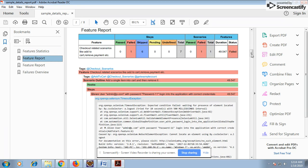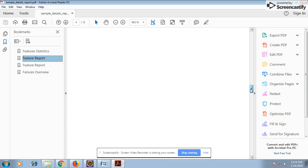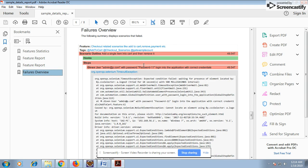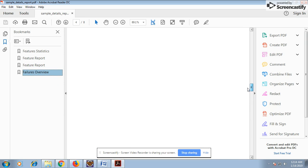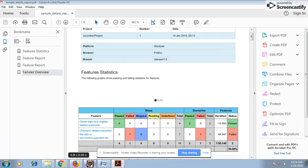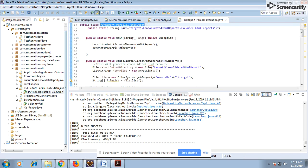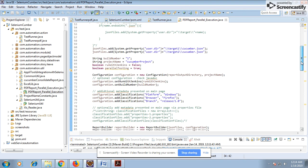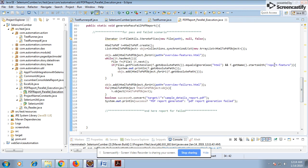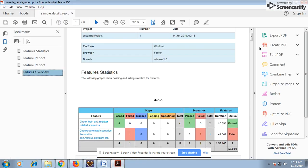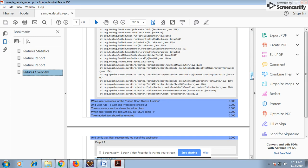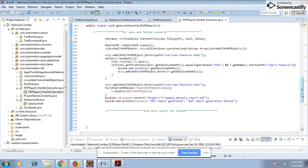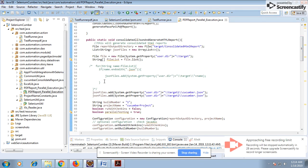The PDF contains statistics showing how many feature files ran — four pass, one fail, with scenario-level details including screenshots. The failure section is also included with screenshots. Everything I specified in the code is present in the report. It's all dependent on how you want to generate the report. If you have multiple JSON files, you can uncomment the code that picks all JSON files from the folder automatically.